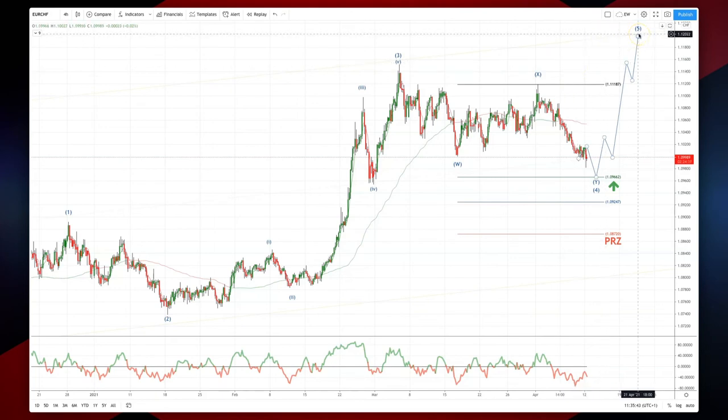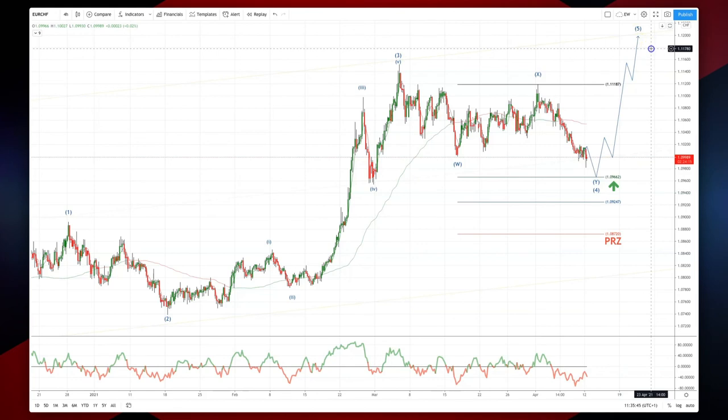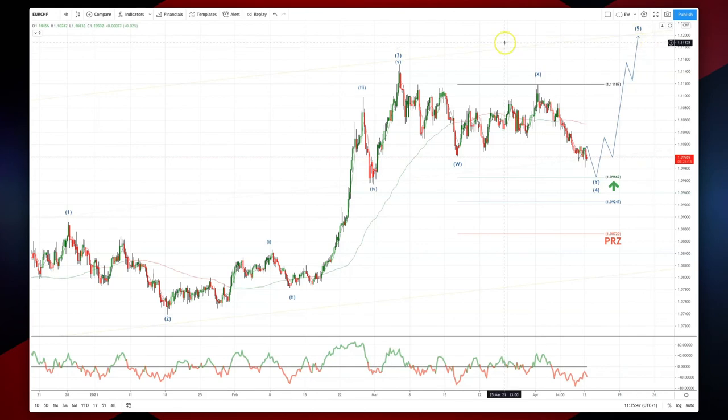This is on route to an ideal 112 fifth wave upside objective. As always traders: plan the trade, trade the plan, and most importantly manage your risk. Until next time, thanks very much.